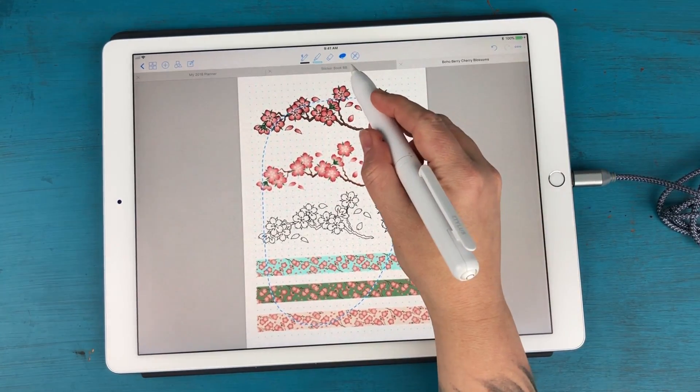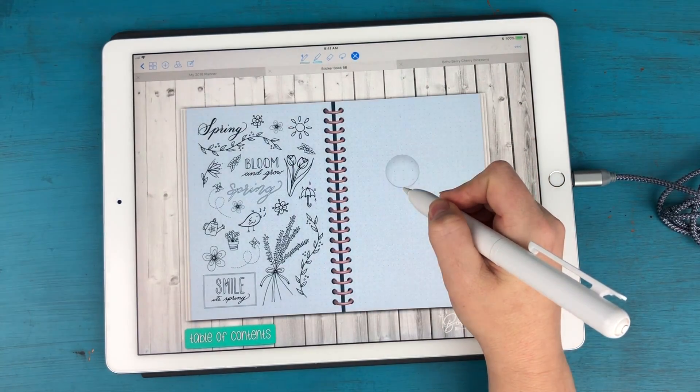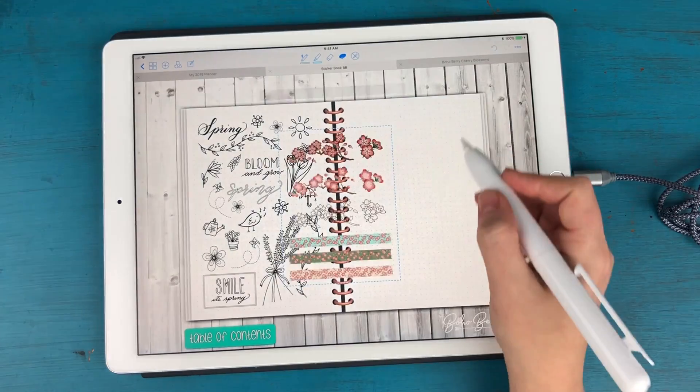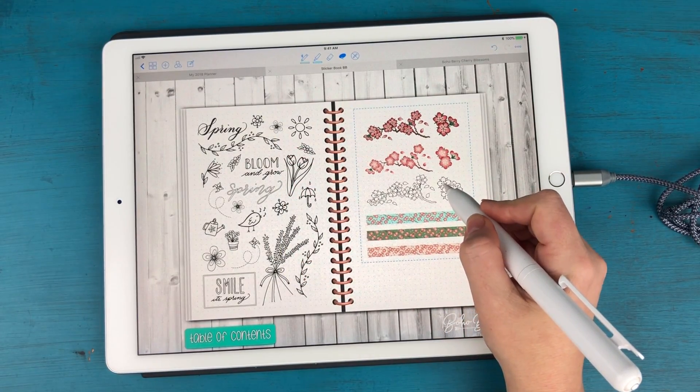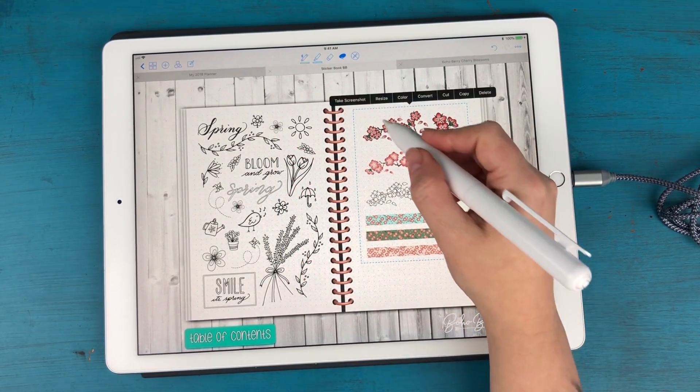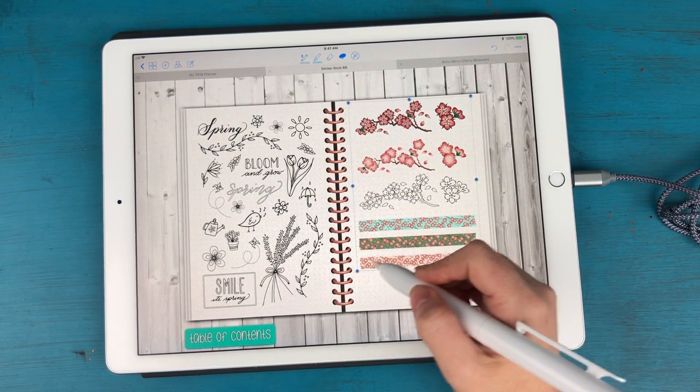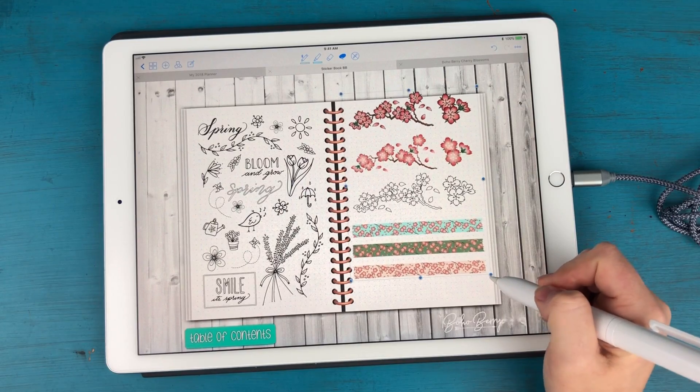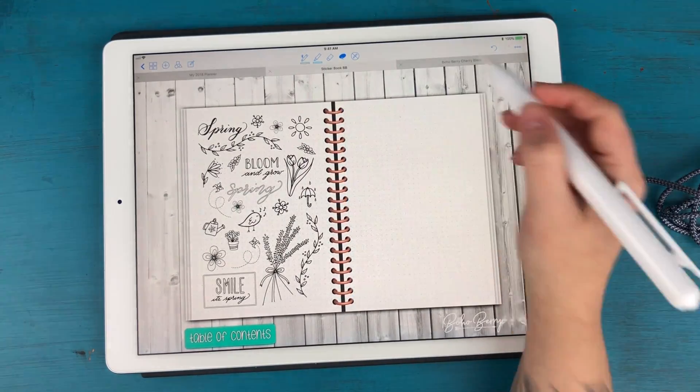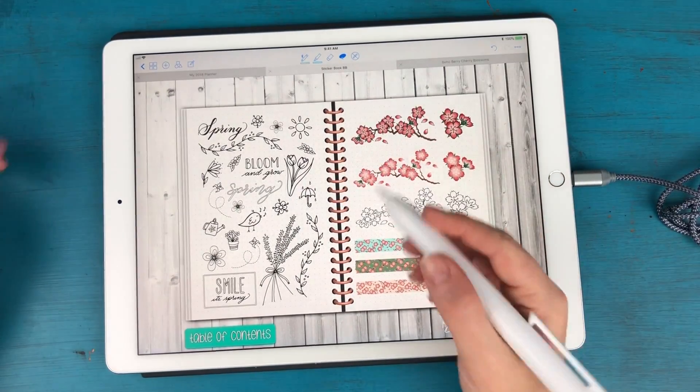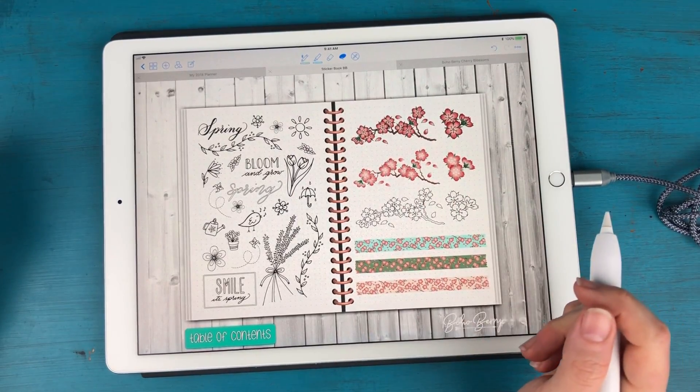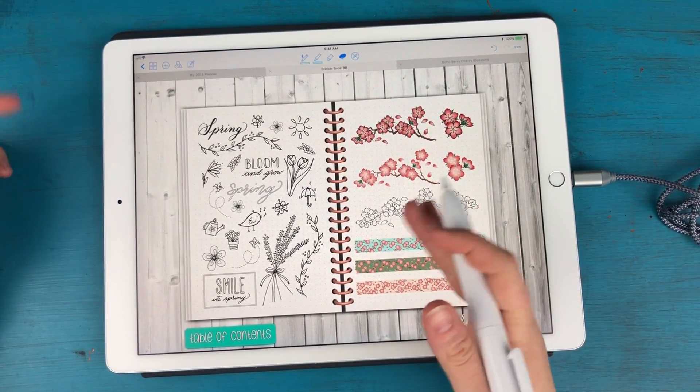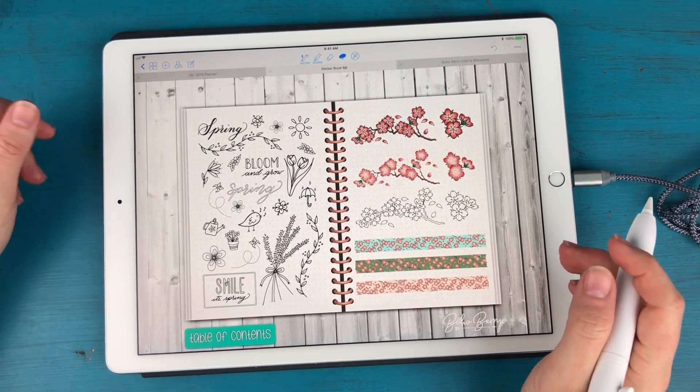I'm going to hit copy, go back to my sticker book, tap and hold and hit paste. And I'm going to resize these to fit this page. There we go. And there I have my new stickers in my sticker book and ready to use in GoodNotes.